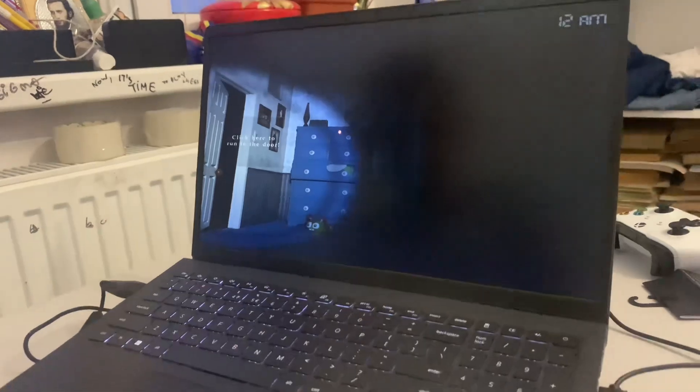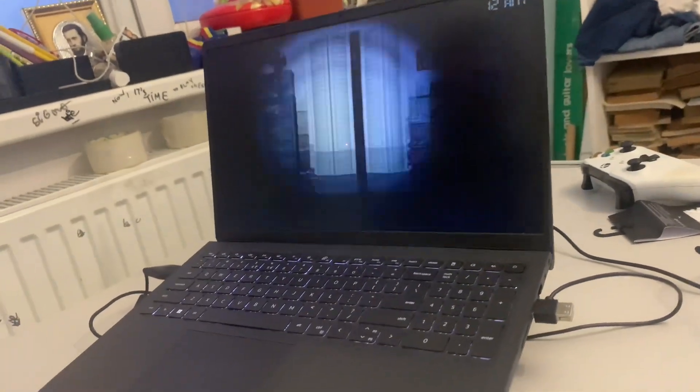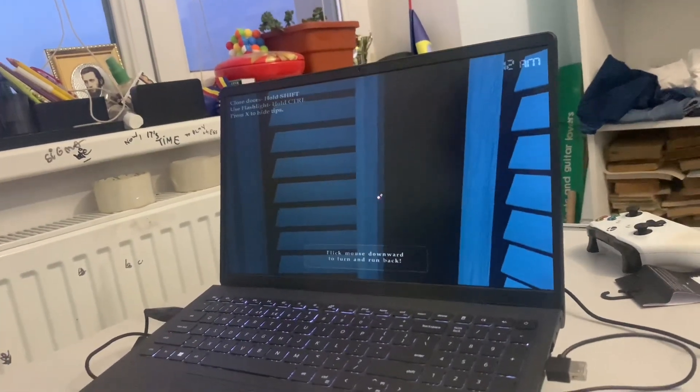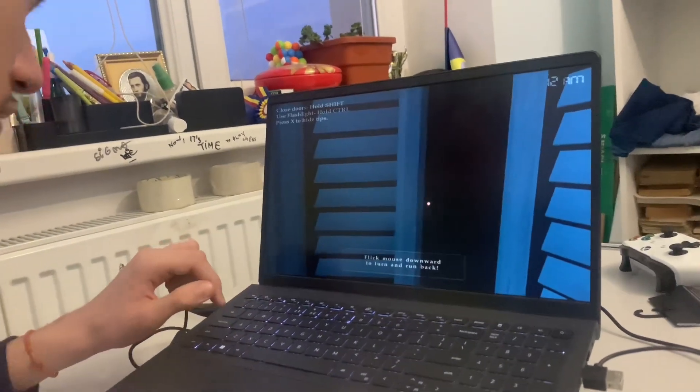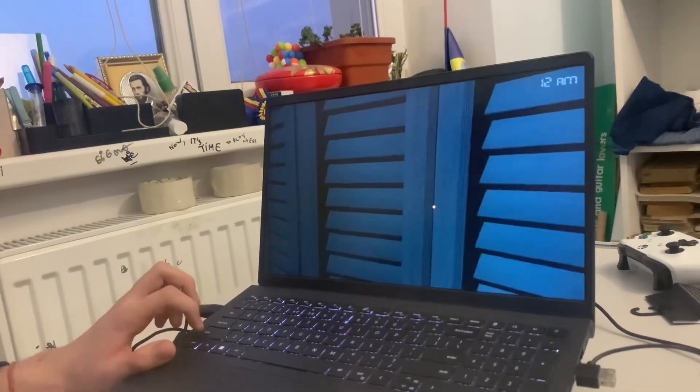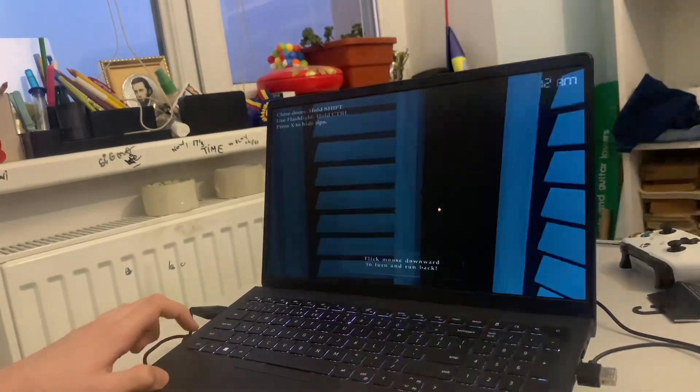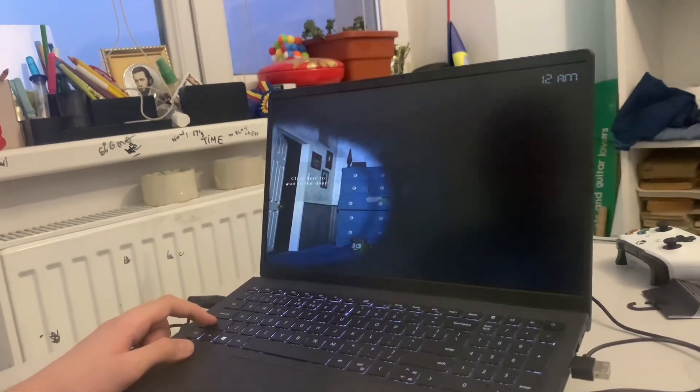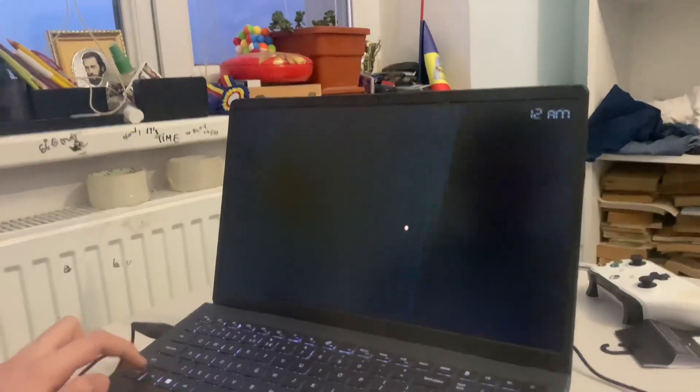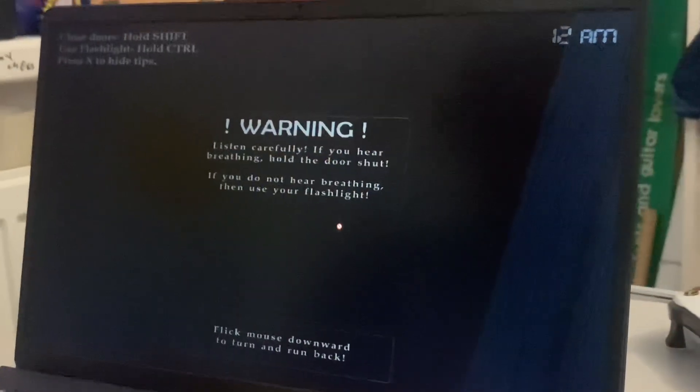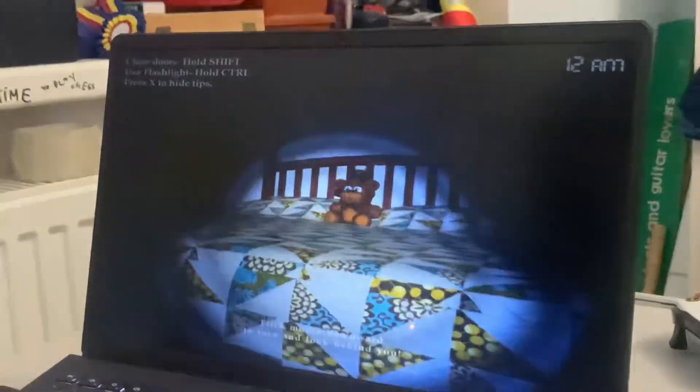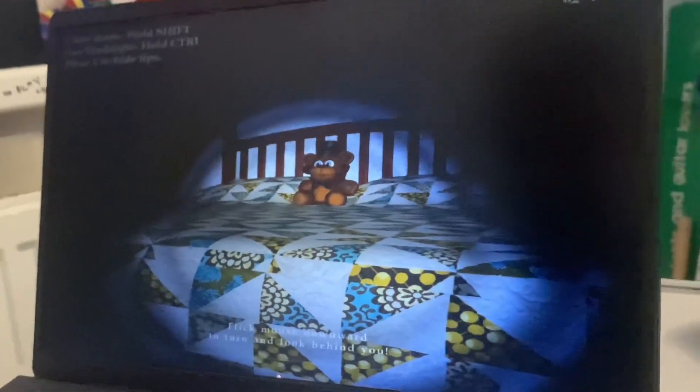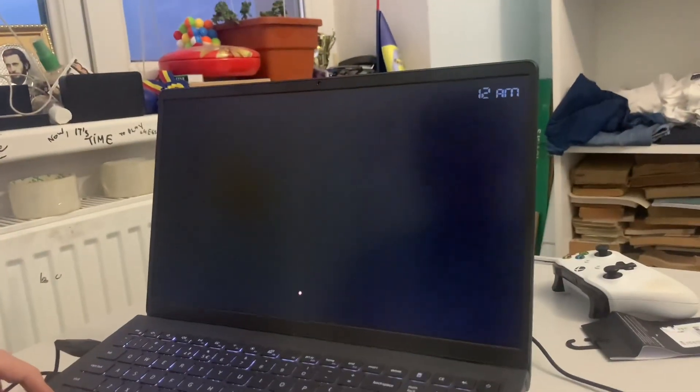Click here to run to the door. We got a closet, is my uncle in there? Use flashlight control. Let's go back, let's go over here. Be careful. We're good and then over here. Wait, we can check behind us too.